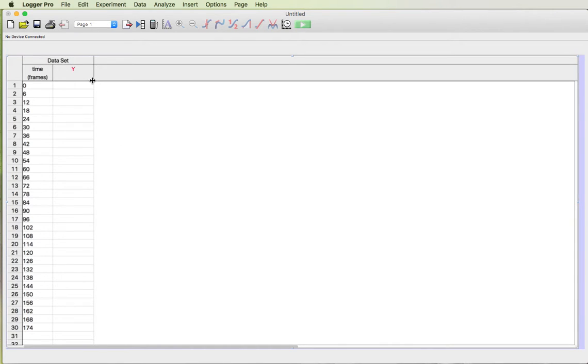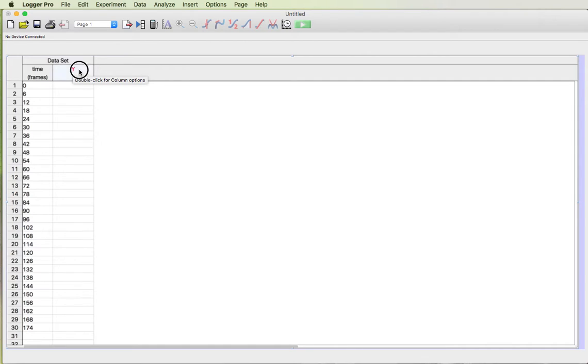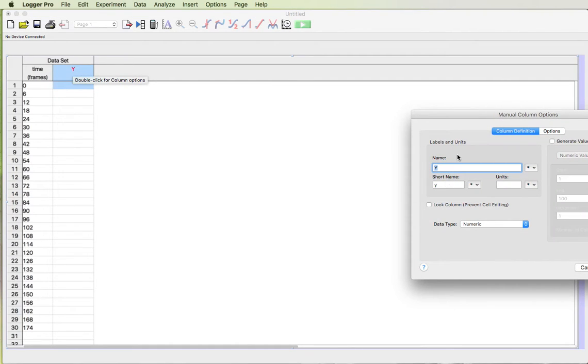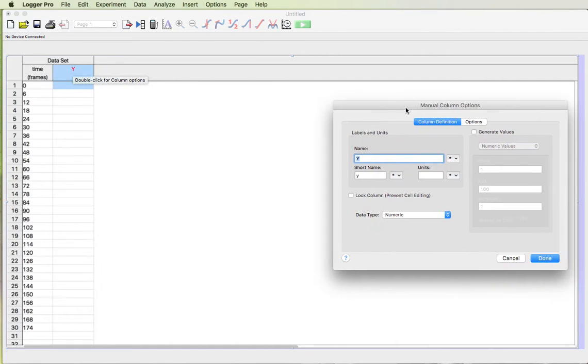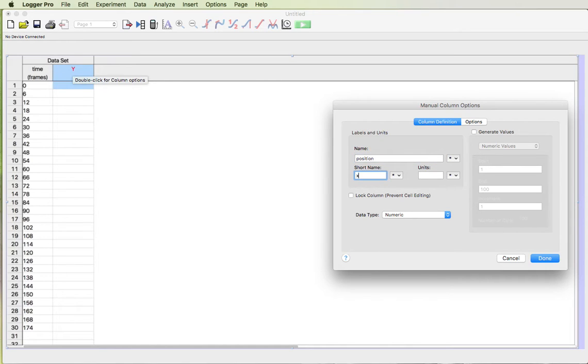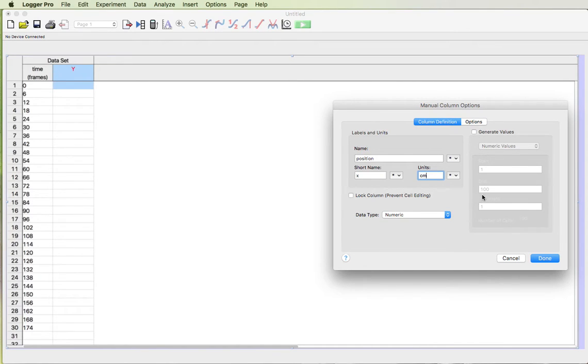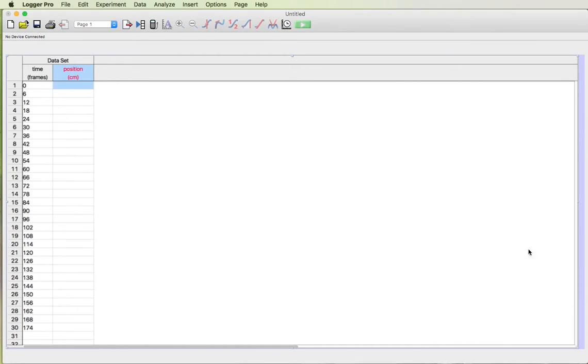Next I want to change the Y value to be the position in centimeters. So again I'll double click on the Y and rename that to position. The short name will be X. The units will be centimeters. I can't generate values this time. These are the numbers that I got off the movie so I need to type these in myself.